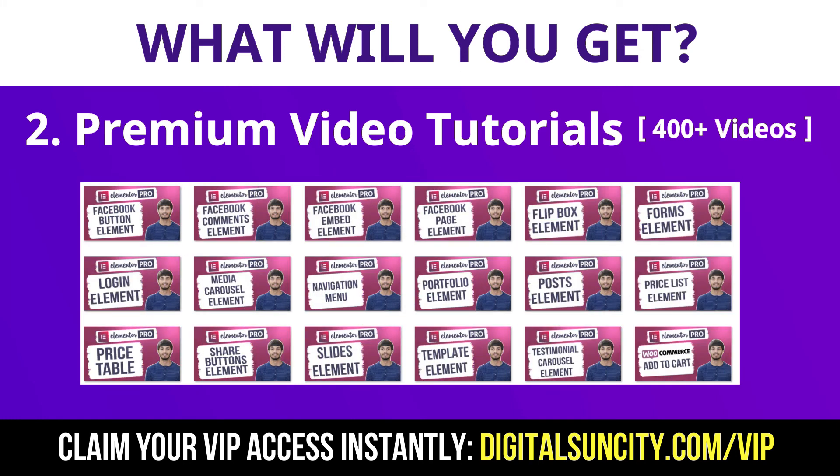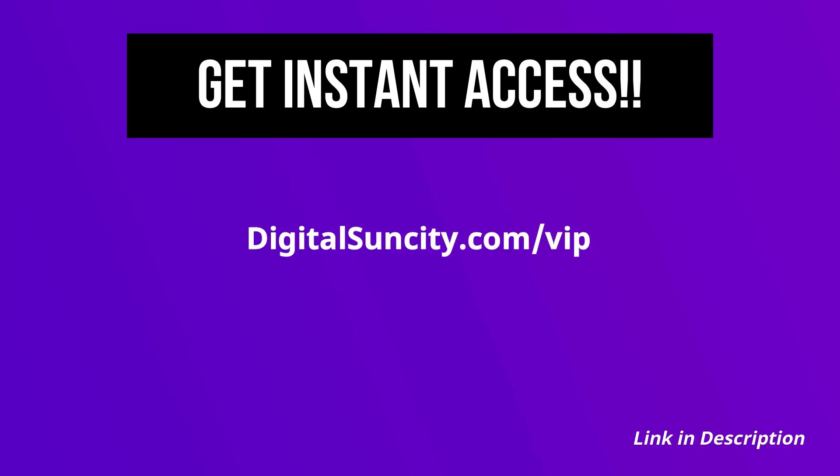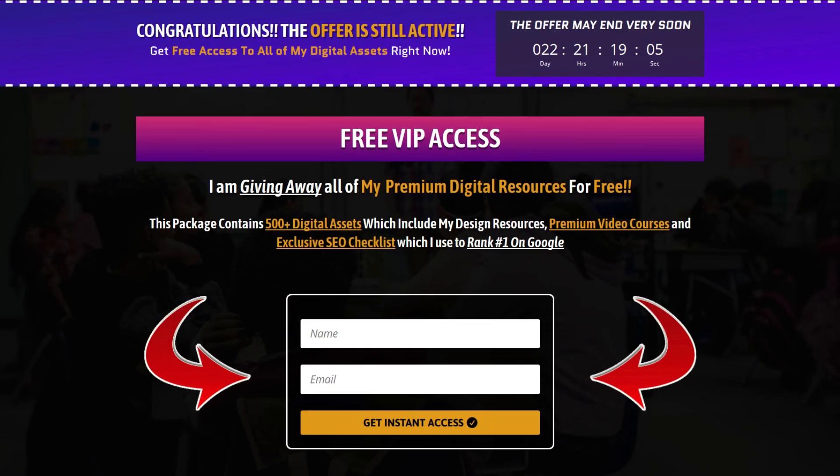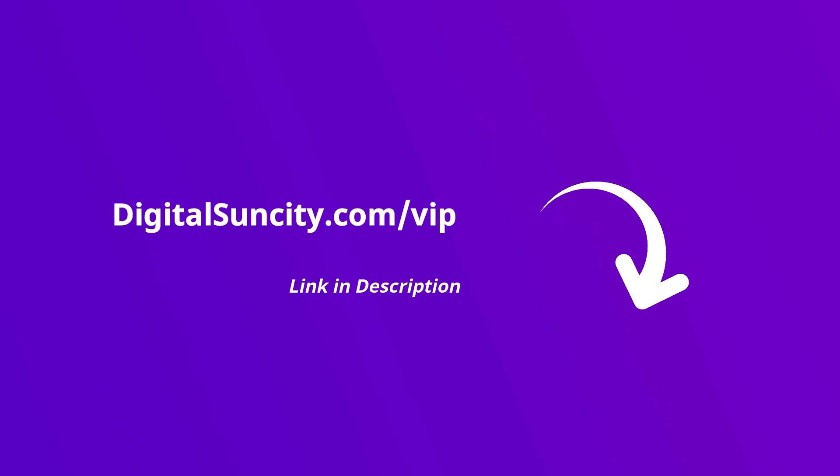So as you can see, I have already started working on them. Now to get all of these premium digital resources, you have to go to my website digitalsuncity.com/VIP and put in your email address and then you will receive an email which will contain all of these things. That's it. So go to the link in the description right now and claim all of these resources instantly. I am waiting for you to get my digital resources for free.